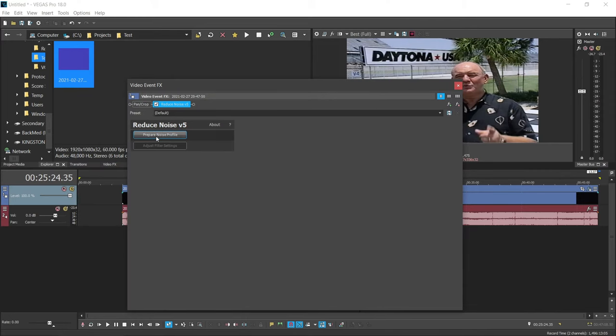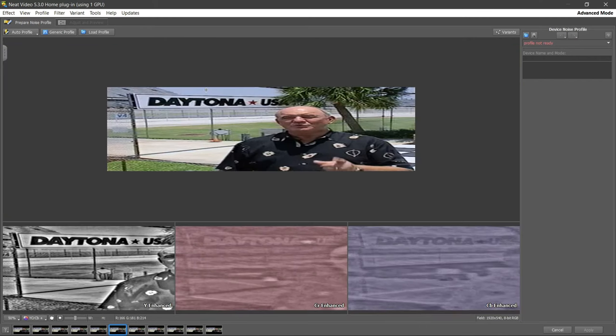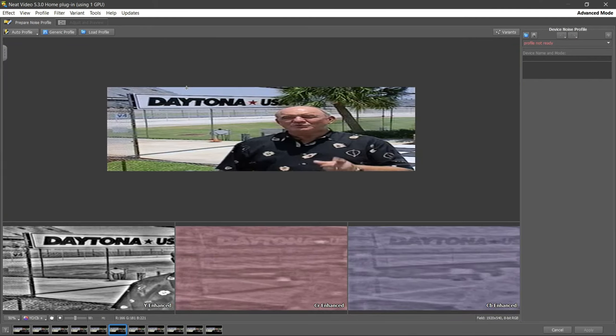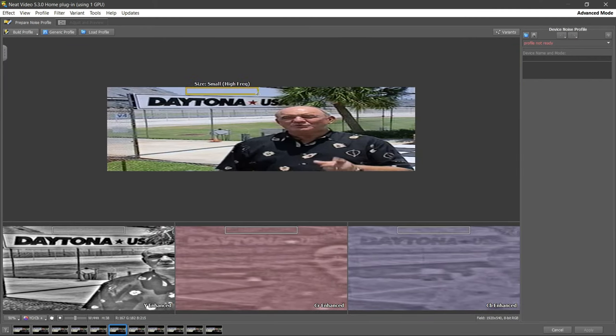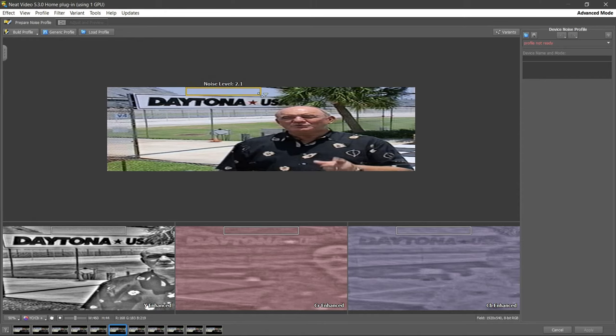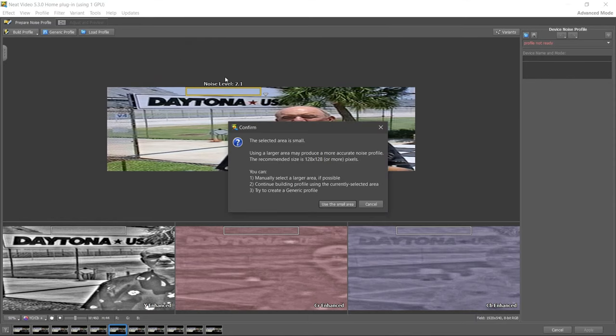Click on prepare noise profile and a new window will open up. If you drag and drop with the mouse it will make a square and it will show how much noise the plug-in detects. Once we have a solid color in the square that is bright, click on the build profile button on the top left.